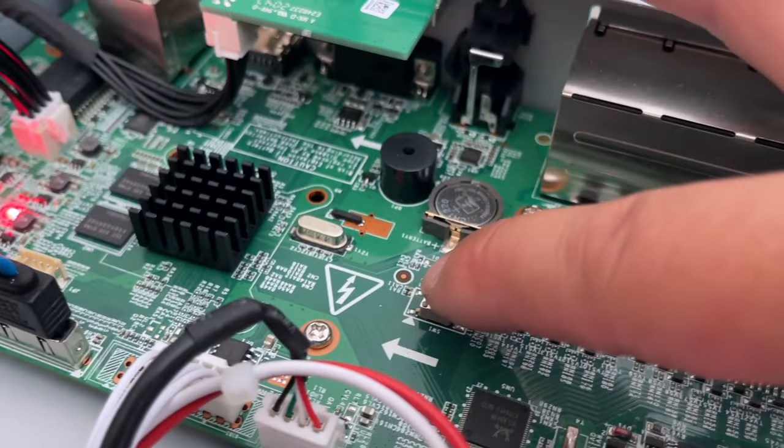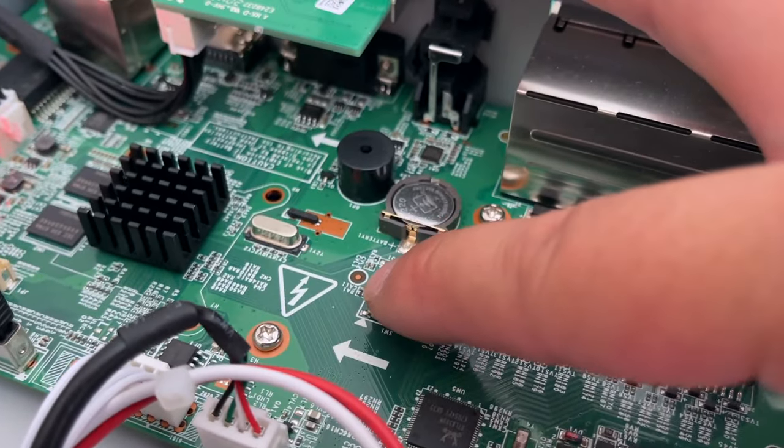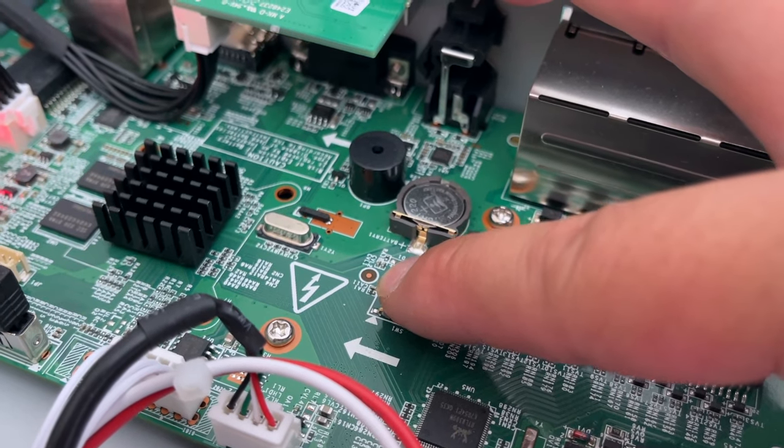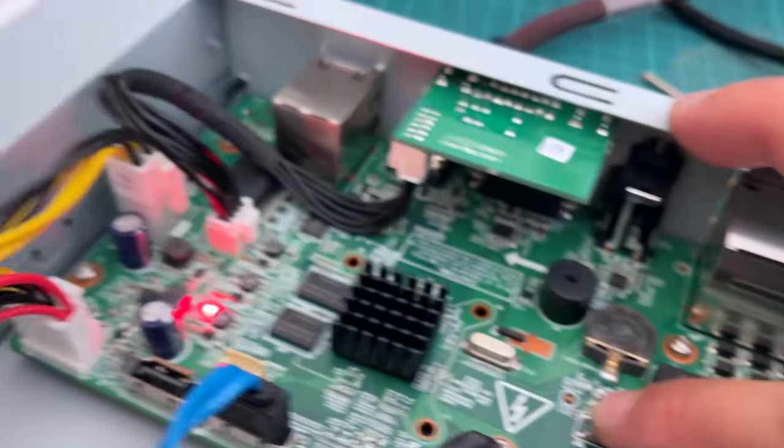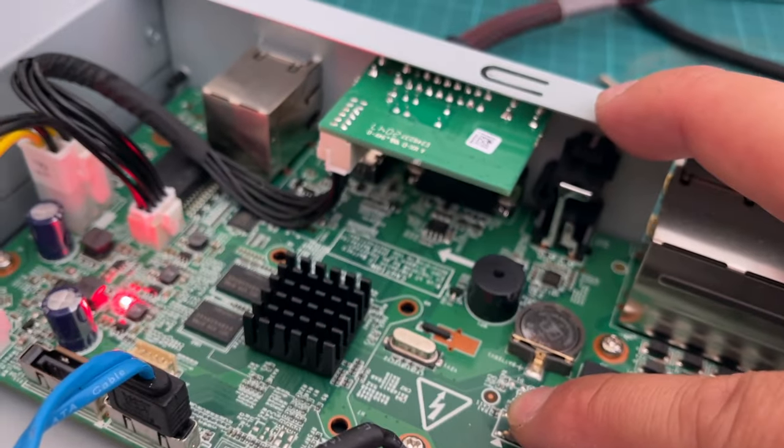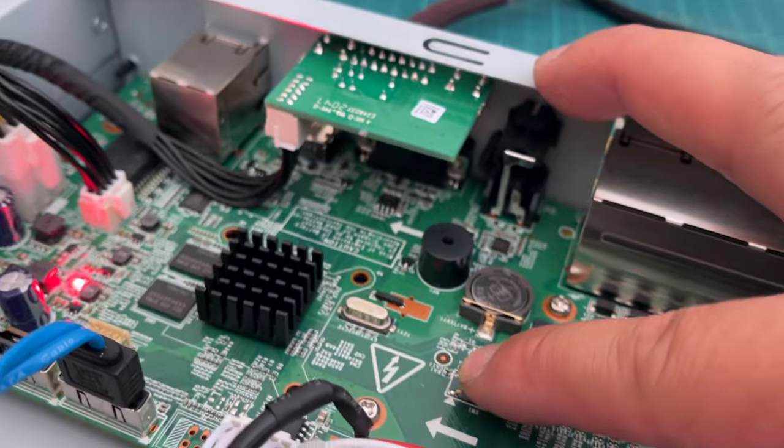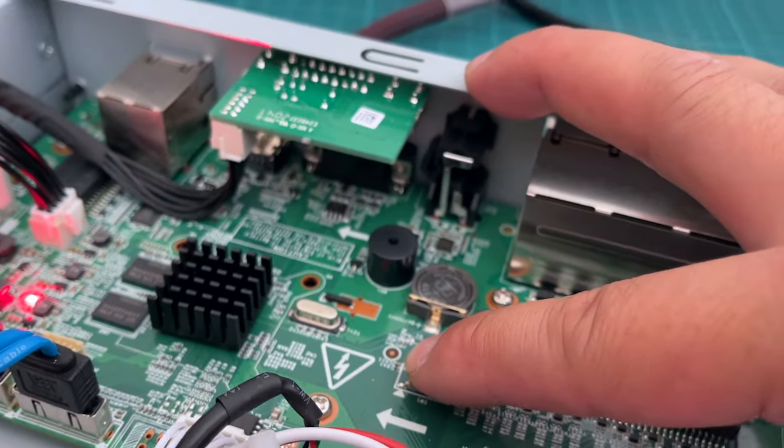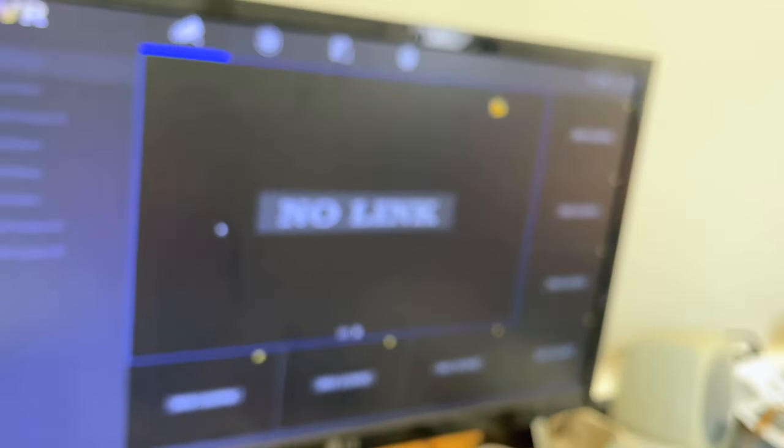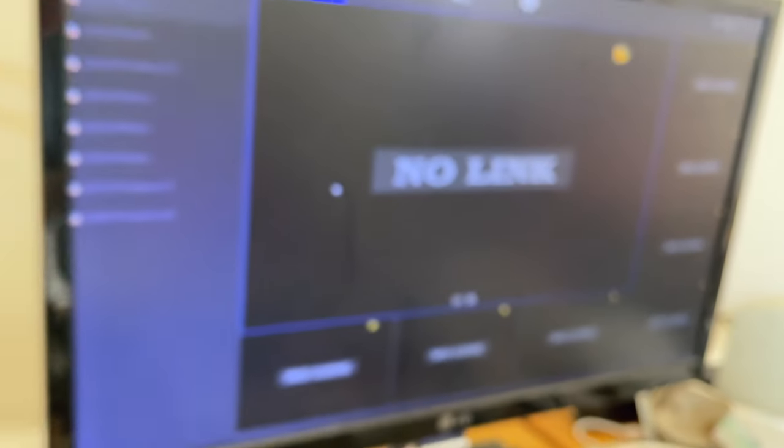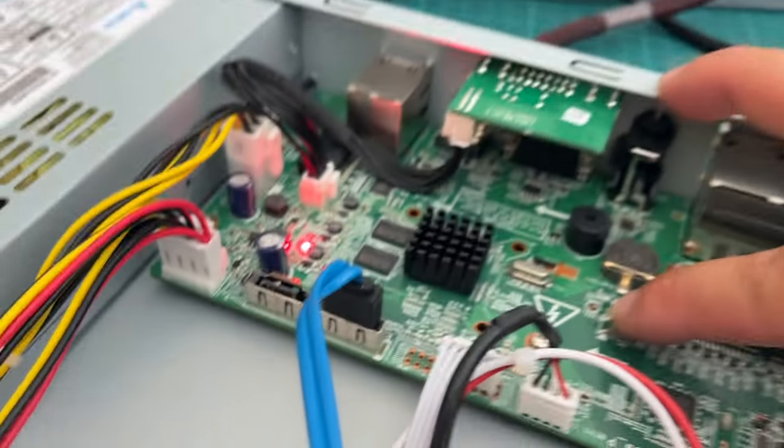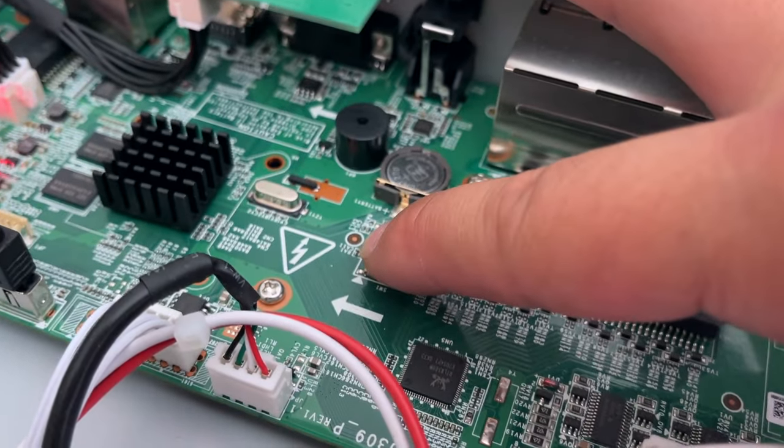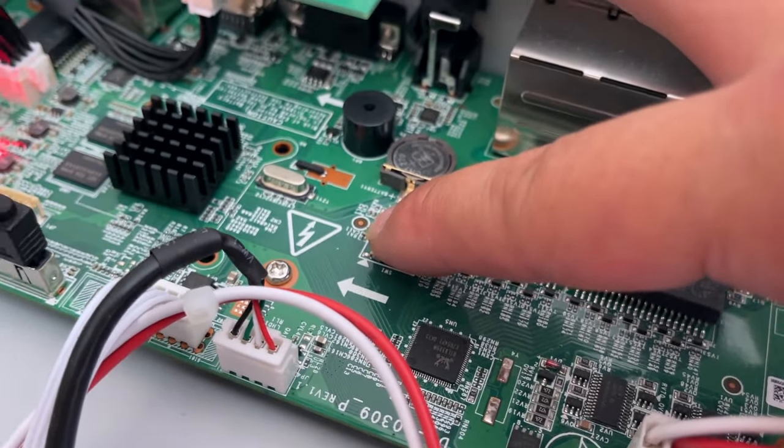I'm pressing it right now. Just ignore that beeping. That beeping, I think, means that I have no link on any camera or I have no internet. I'm not sure which is which. But either way, just keep your finger on it.